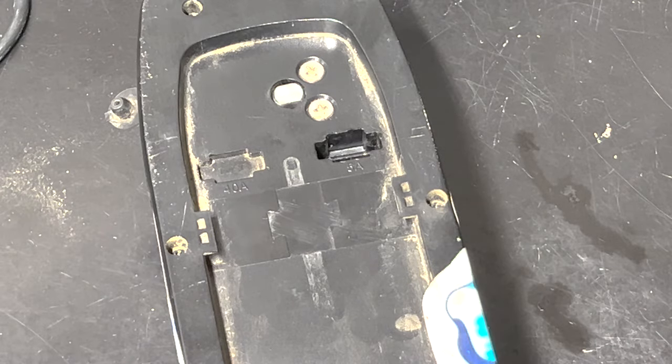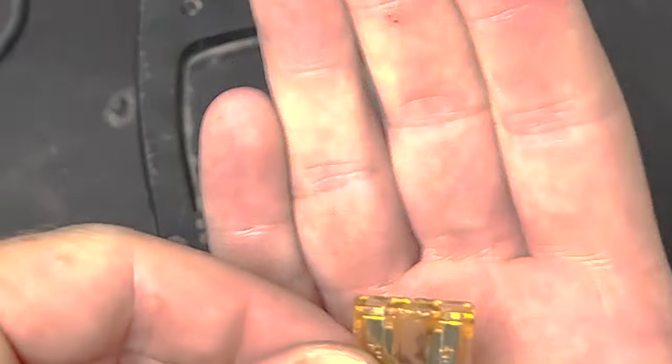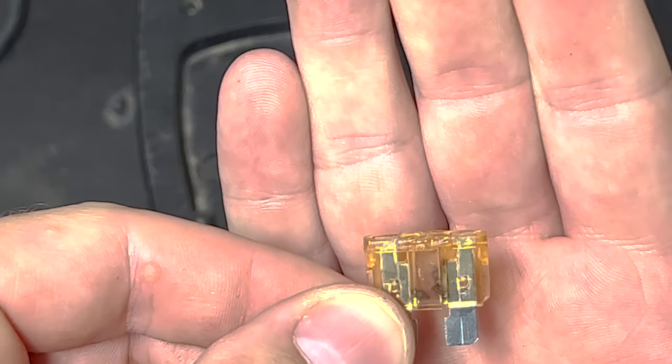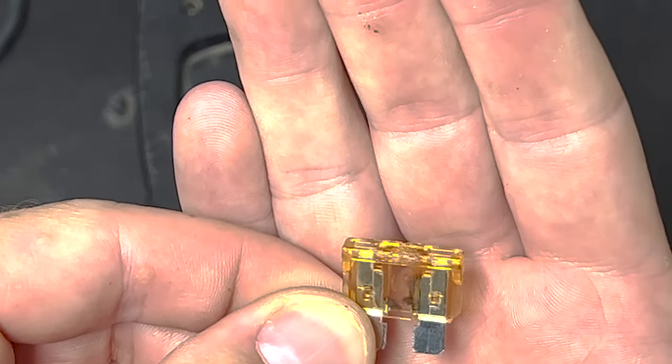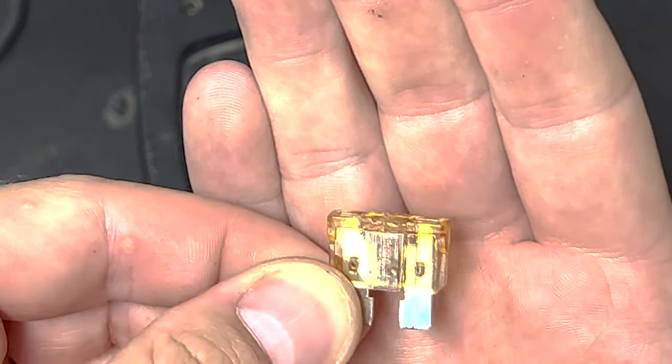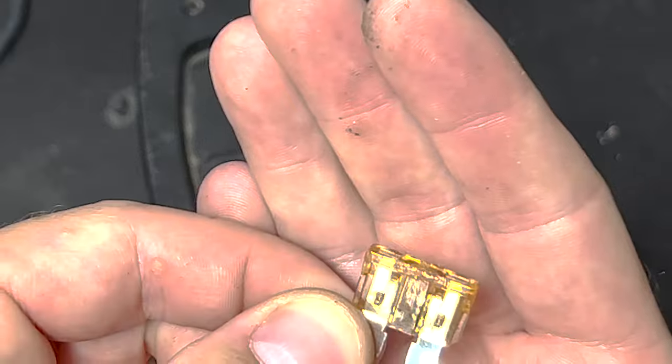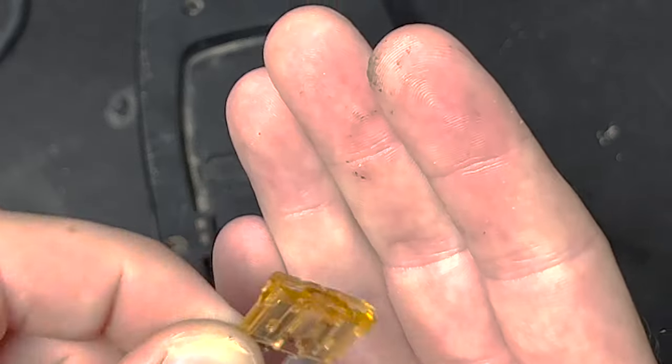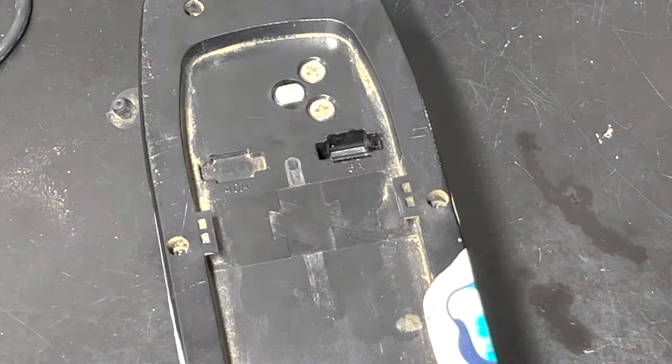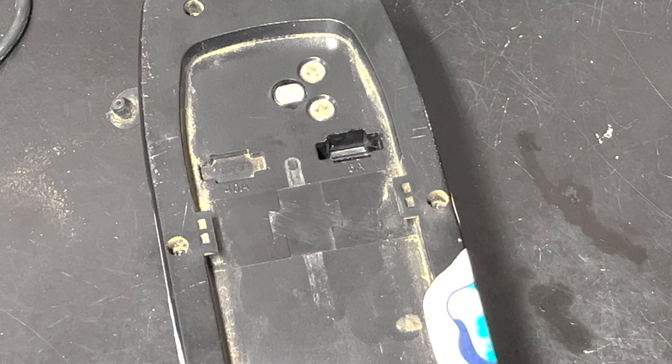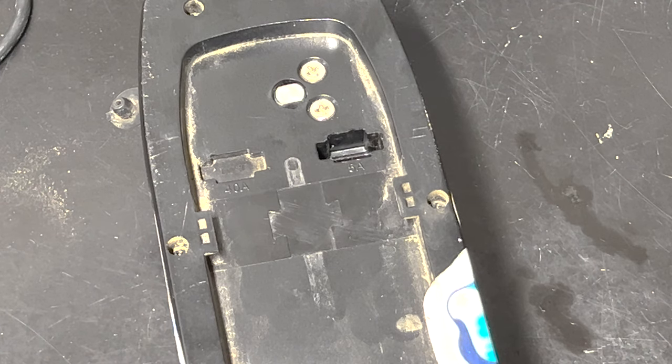Oh yeah, this fuse is gone. I don't know how well that shows up on camera, but that fuse is obliterated. So I think it's safe to say that's what blew up when she accidentally did that. So no problem. We'll pop a new one in there.